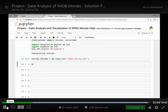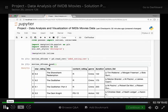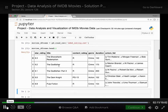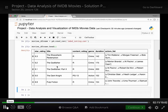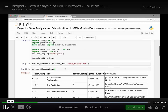Let's see what it looks like using movies_dataframe.head(). This is what the dataframe looks like. We have columns: star rating, title, content rating, genre, duration, and then actors list.